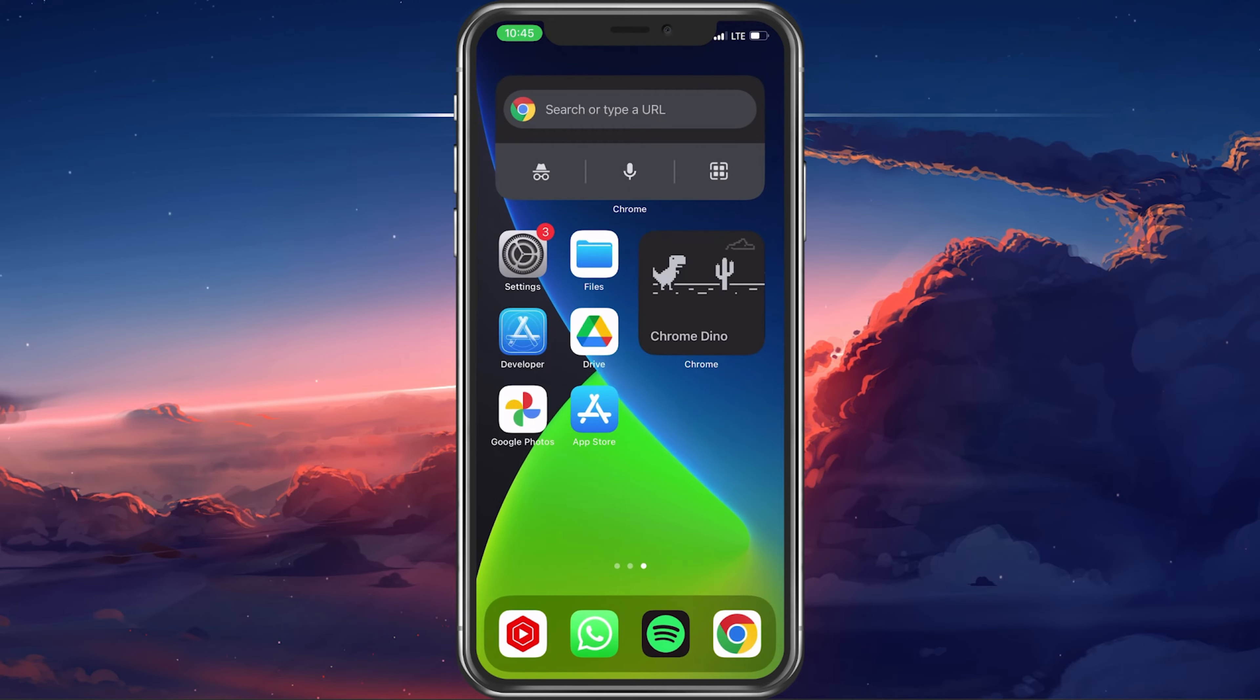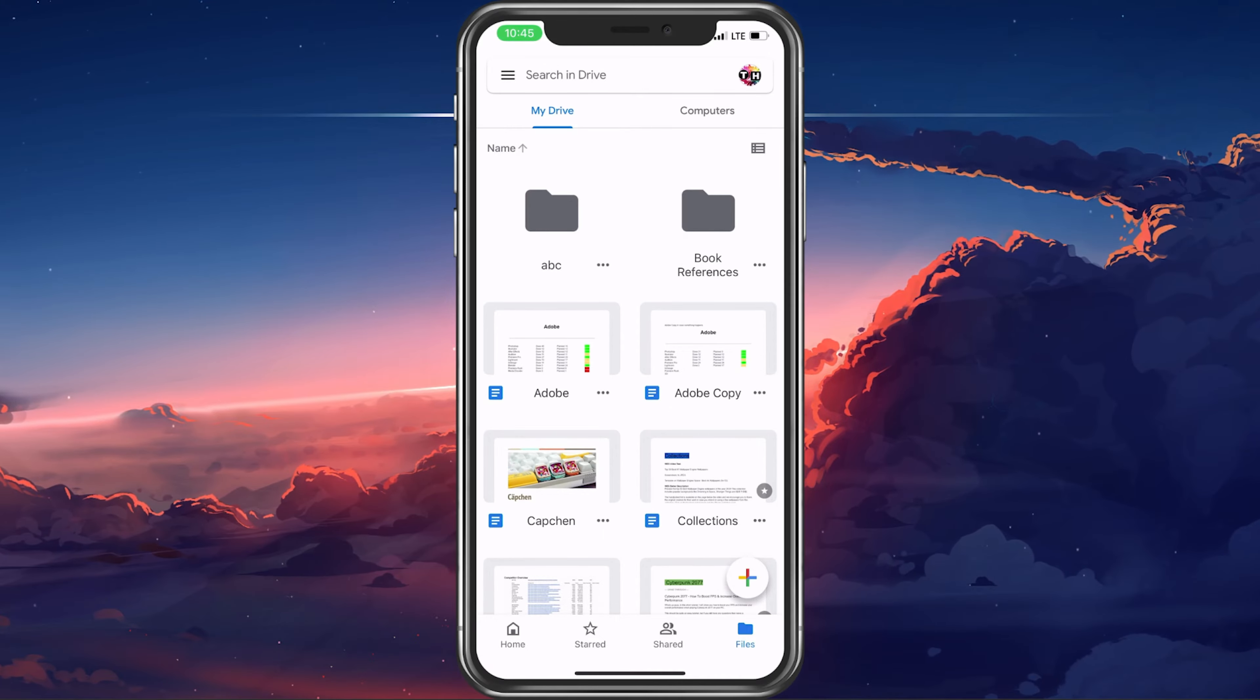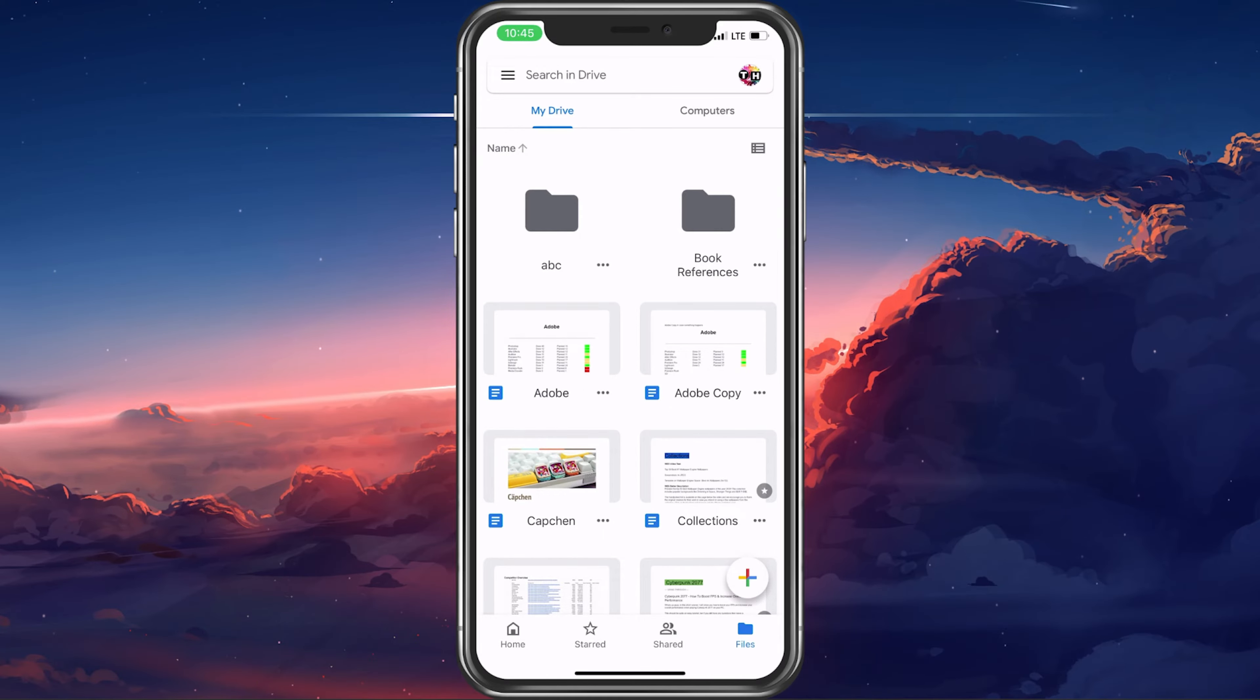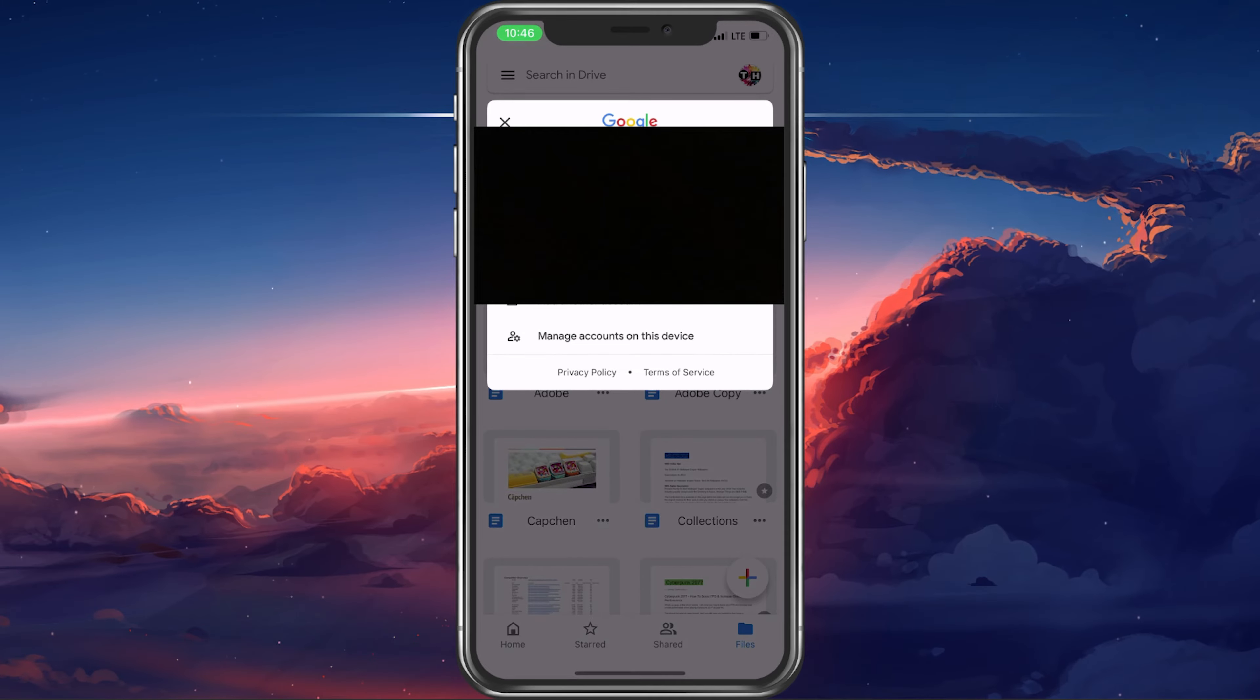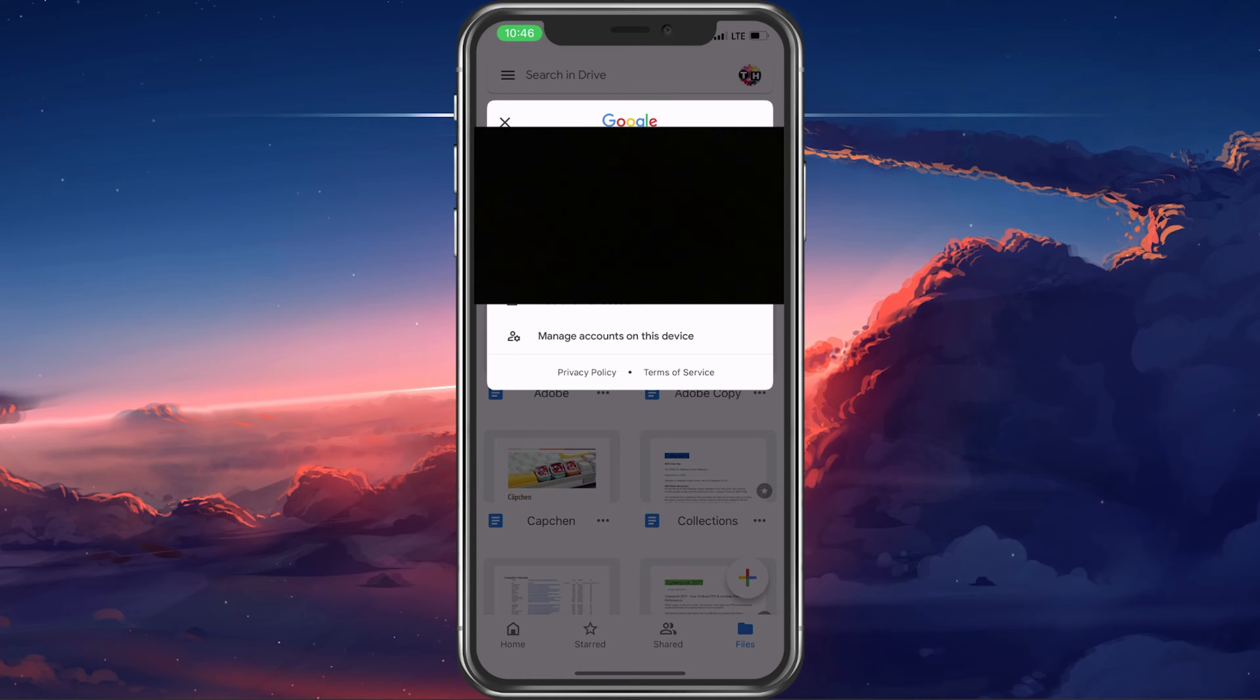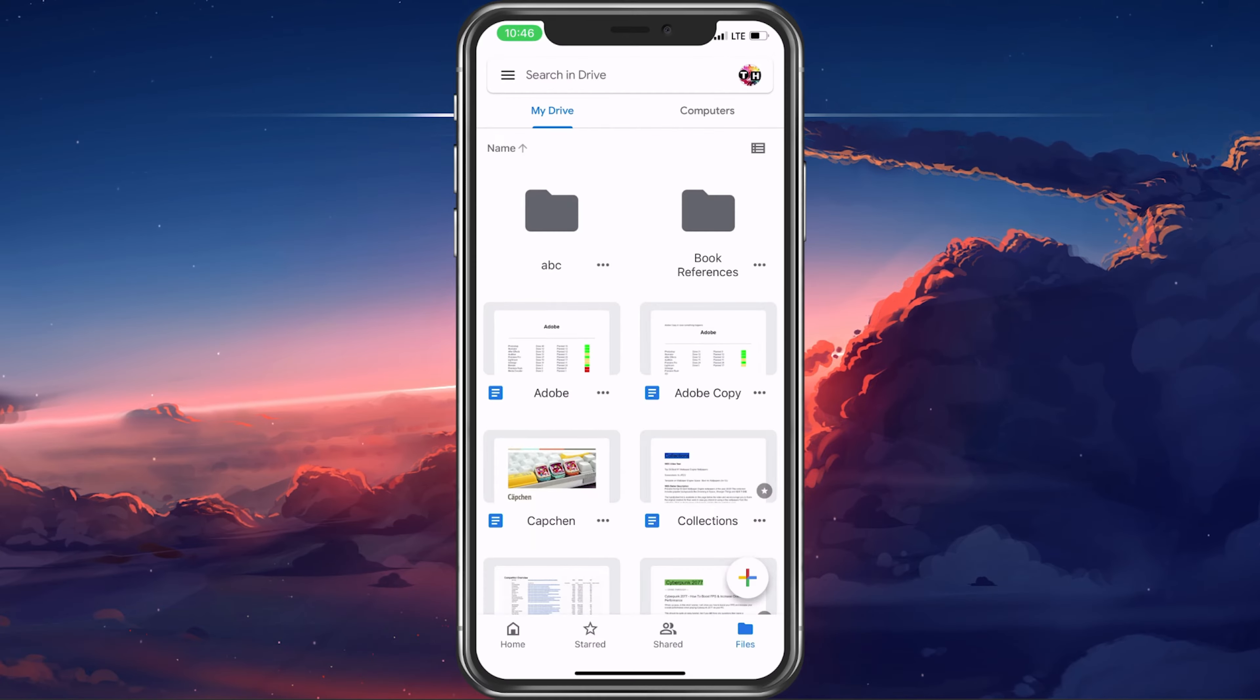Next, open up the app and make sure that you're logged in with your Google account. You can preview this by tapping on the profile icon on the top right and selecting the correct email address associated with your primary account.